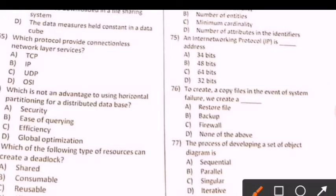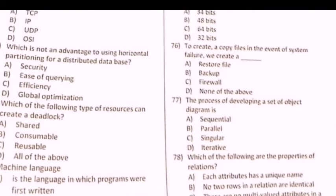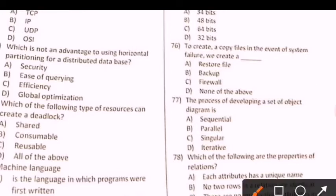Next question: Which of the following types of resources can create a deadlock? Isme correct option is D — shared, consumable, reusable, reusable — all of the above. Option D is the right option.